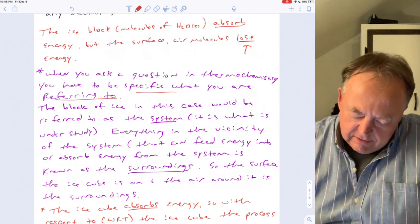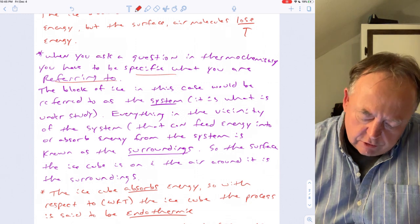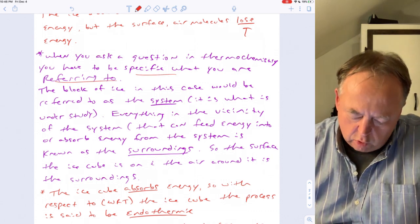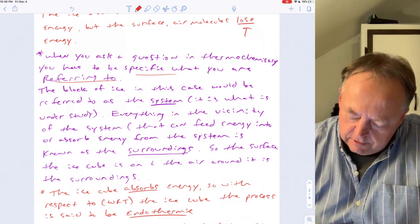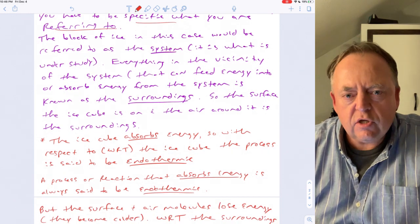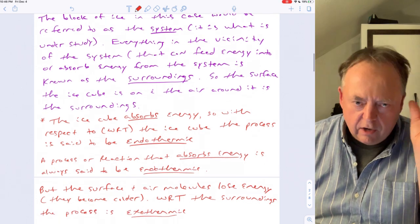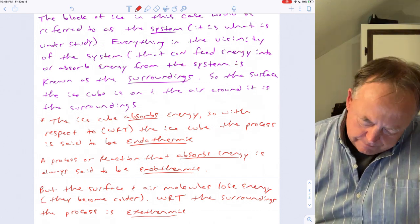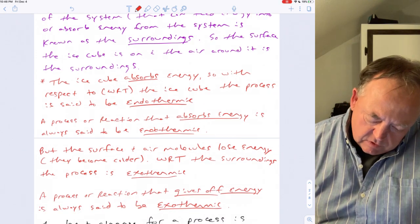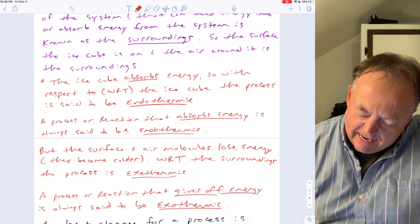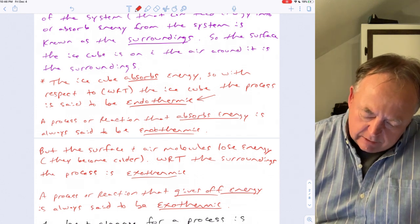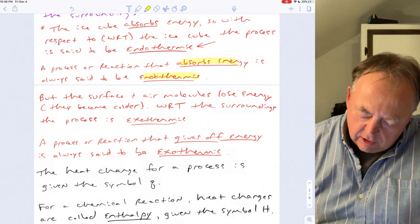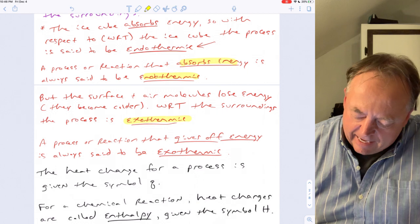In thermochemistry, you have to be very specific about what you're referring to. The block of ice is called the system — that's what's under study. Everything in the vicinity that can feed or absorb energy is called the surroundings. The ice cube absorbs energy, so with respect to the ice cube, the process is endothermic. The surface and air molecules lose energy, so with respect to the surroundings, the process is exothermic.